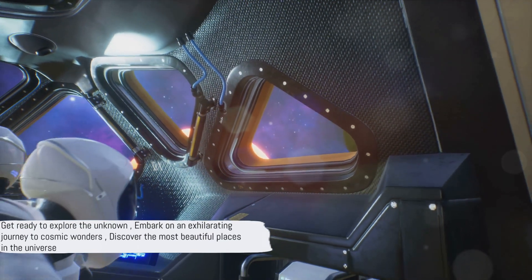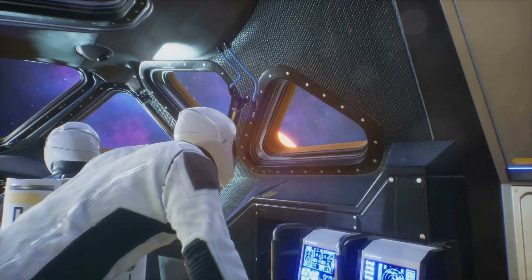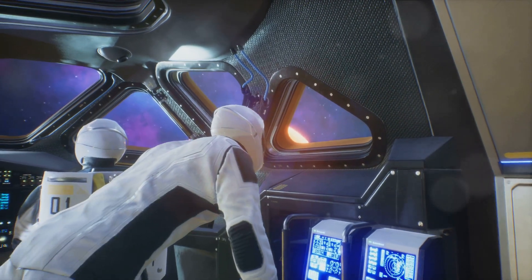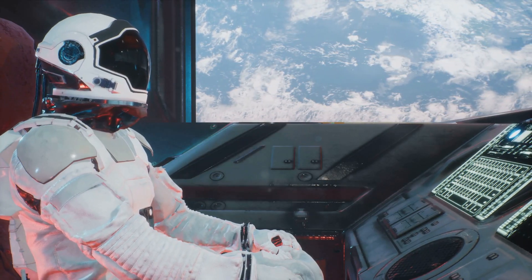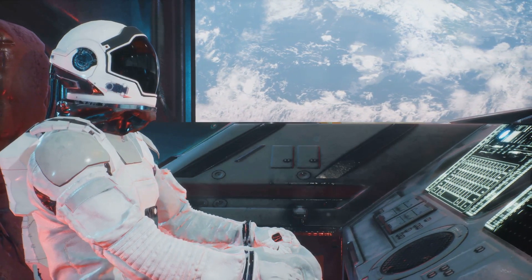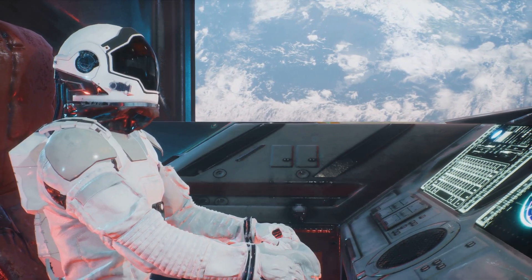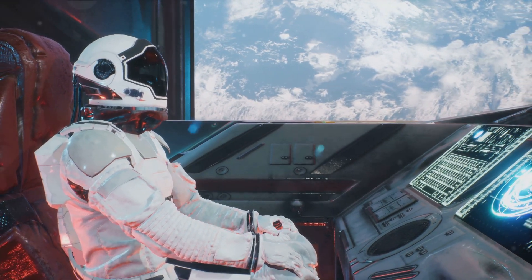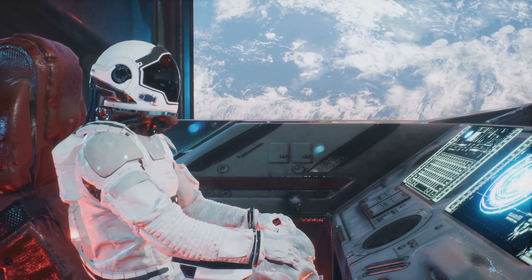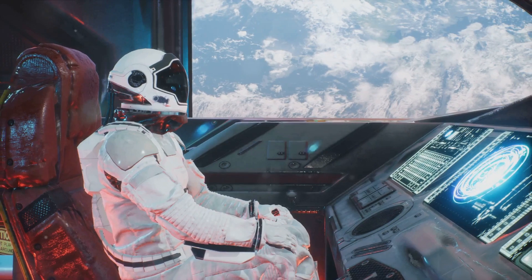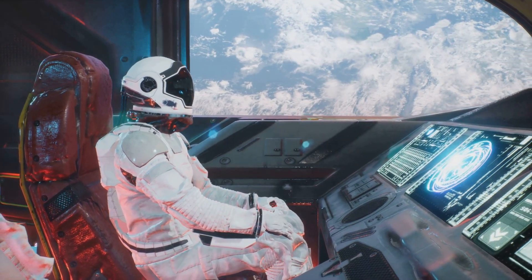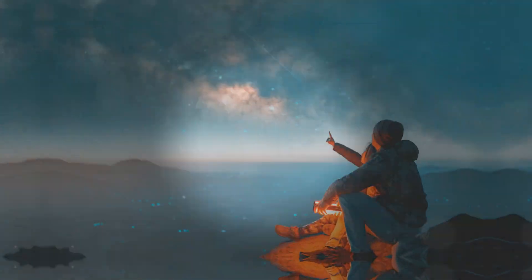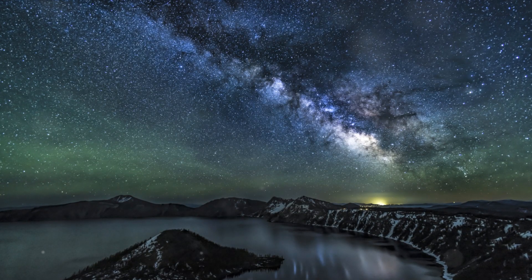So, are you ready to take a leap into the unknown? To venture into the vast cosmic ocean and explore the most beautiful places in the universe? Fasten your seatbelts as we embark on this exhilarating journey. Our first stop is closer to home, yet far beyond our reach, the Milky Way.